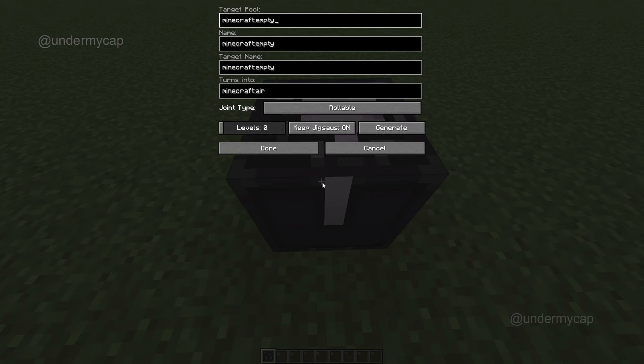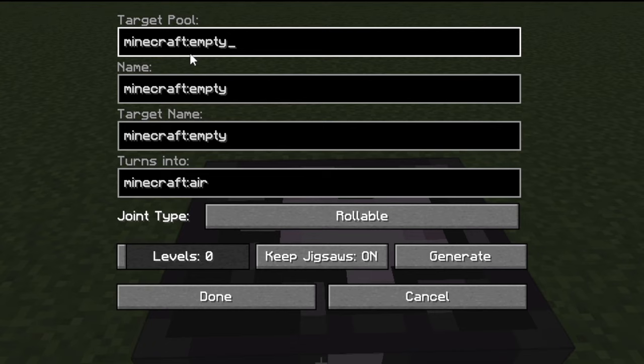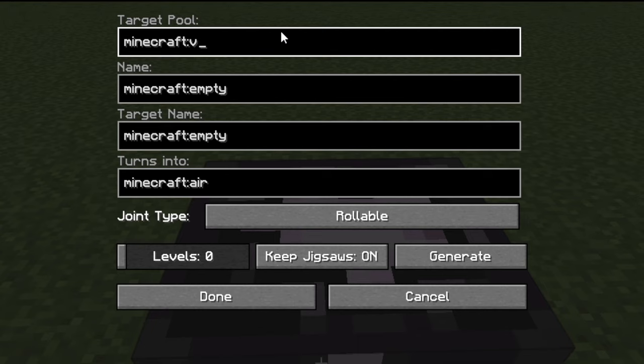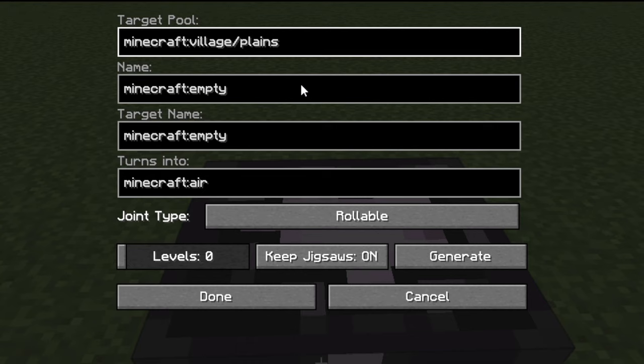Once you place a jigsaw block you are greeted with a whole bunch of empty fields. Don't worry, this is super simple and straightforward once you get the hang of it. Because I'm going to build a village with all its roads and streets, I'm going to do the street structure. In the top target pool section, type in village and treat this almost like a file explorer - go inside the villager folder, then into plains. You can change this to spruce, taiga, or all the other biomes; I'm just going to do plains and then streets.